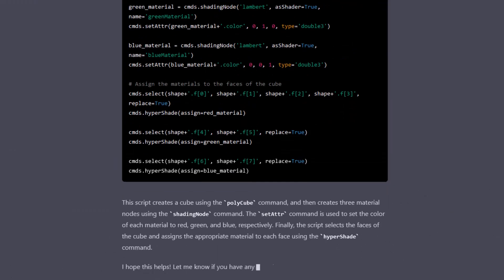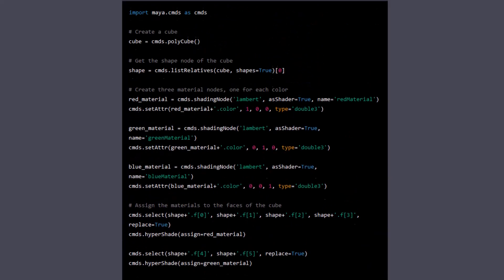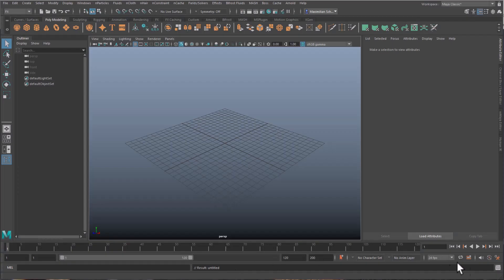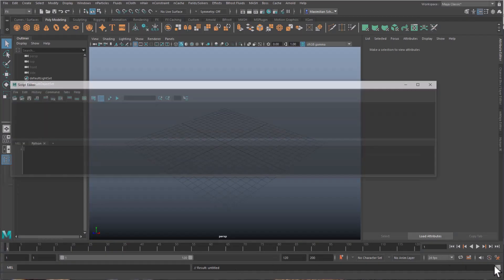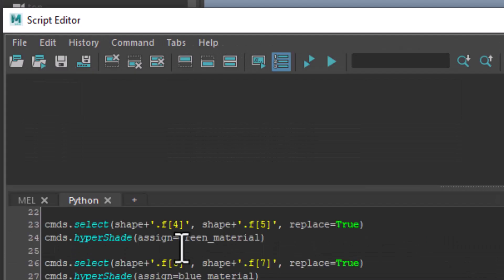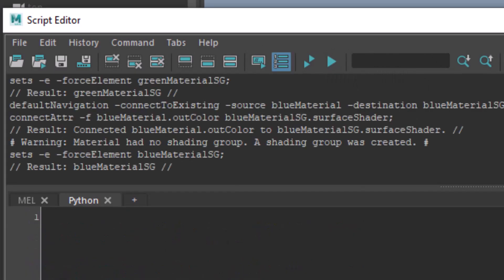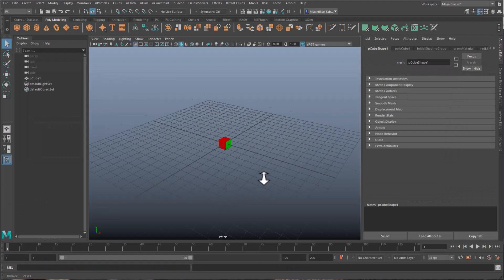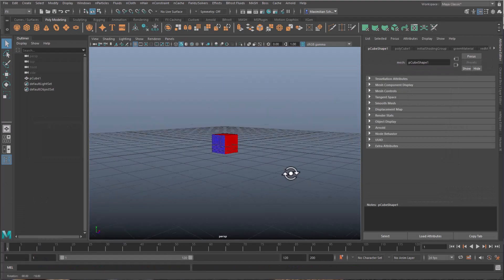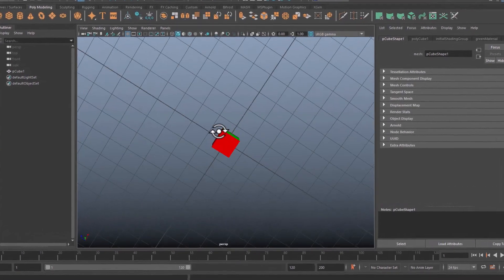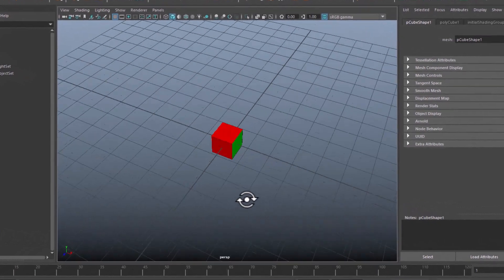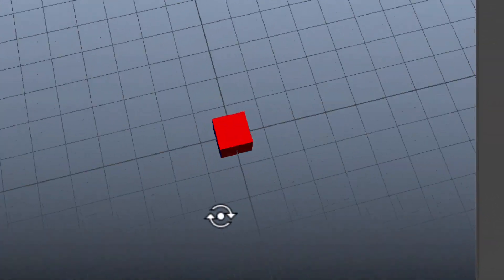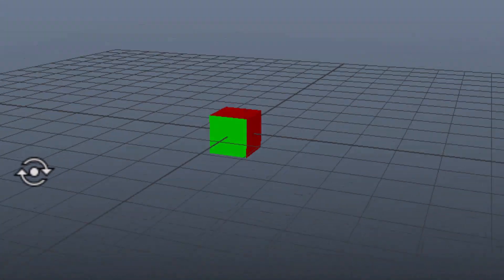And now I scroll up again and copy that code, and I paste it in the script editor. It's still a Python script—can do the same thing with Mel scripts as well. And you see it creates a cube with three colors. Have a nice day.